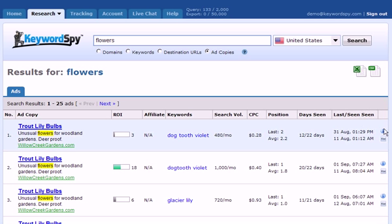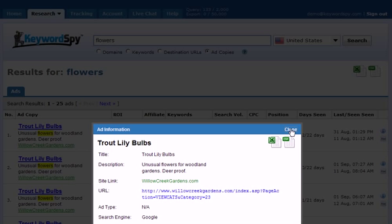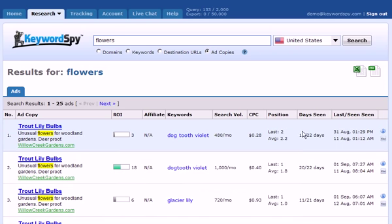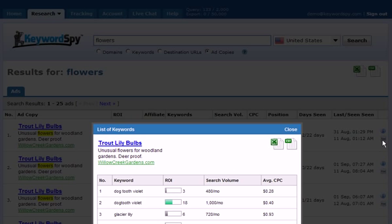We also have the ability to click the information icon to get additional information, and we have the ability to click the keywords icon to get a list of keywords associated with this specific ad.